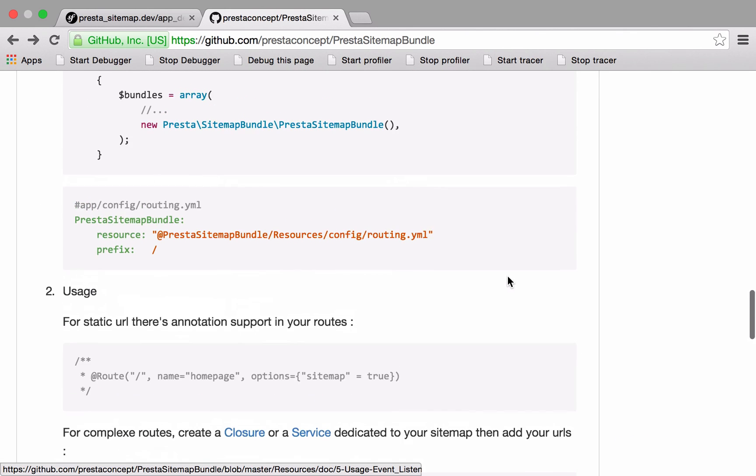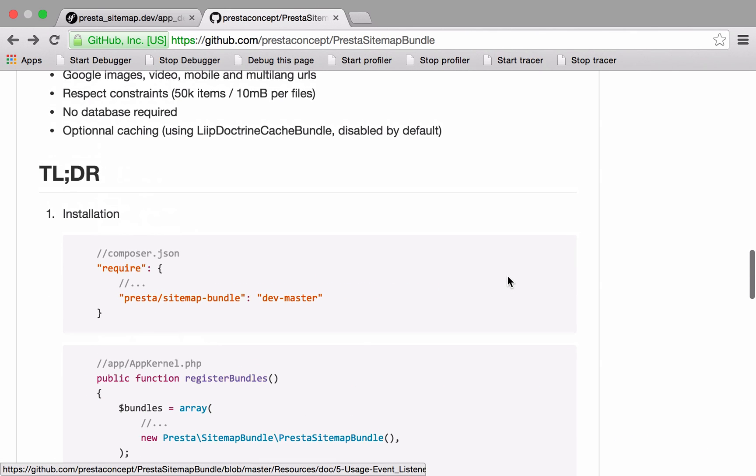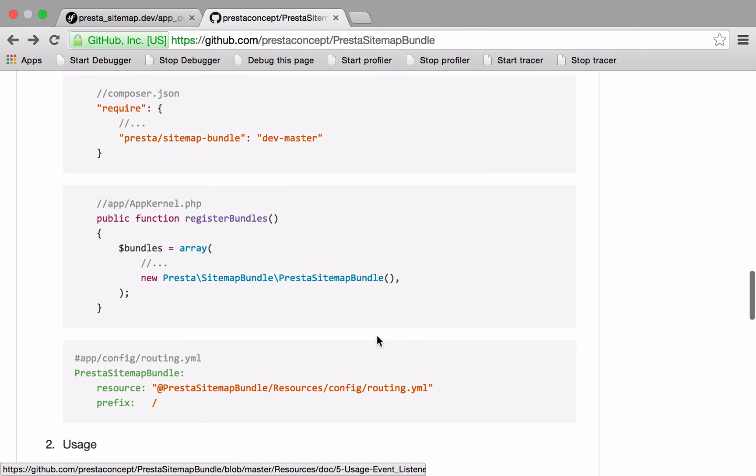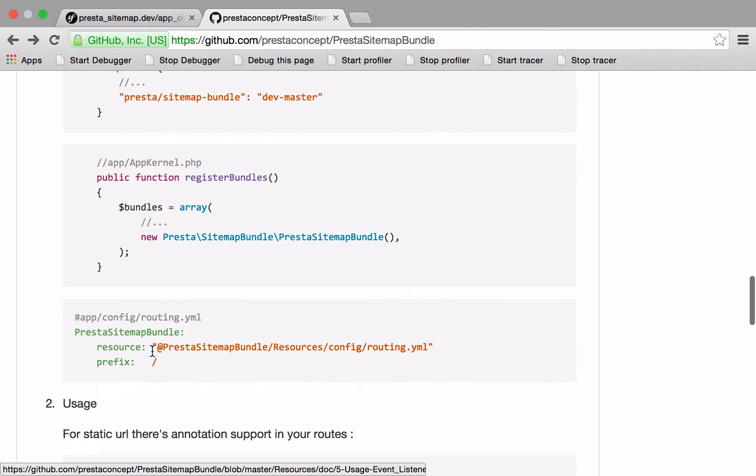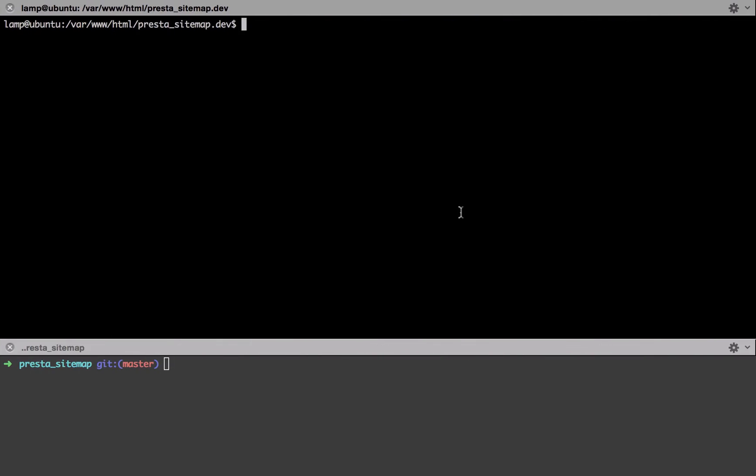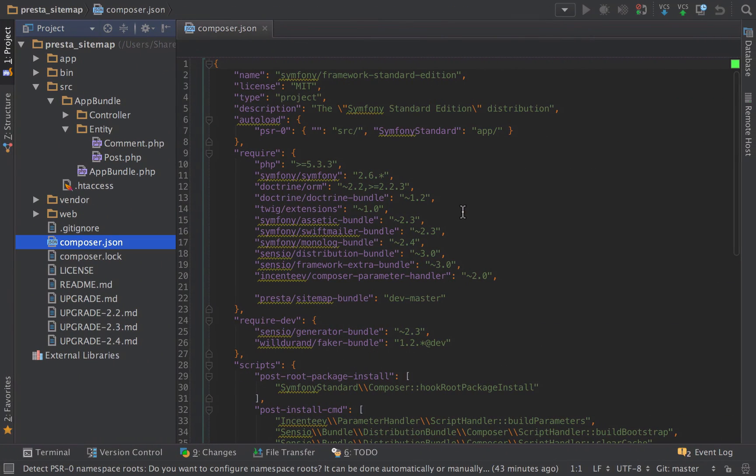The gist of it is we install it as we would do any other bundle, just add it to our composer.json and add the Presta Sitemap Bundle into our registered bundles, and then we need to add in the routes. I've gone ahead and done the first two pieces as I'm sure those are more than within your grasp at this stage.